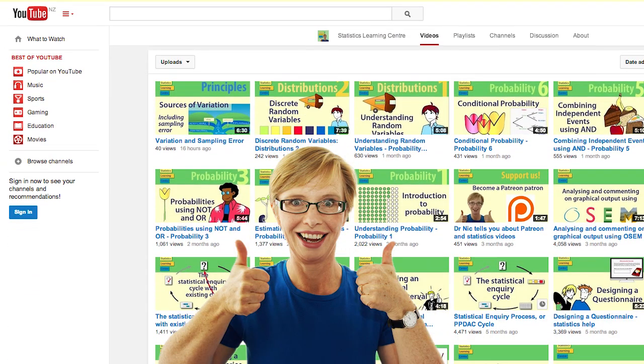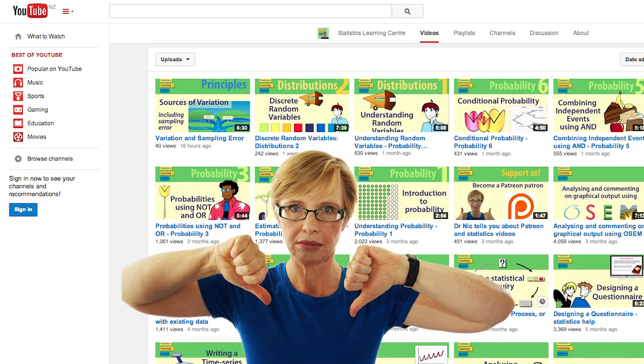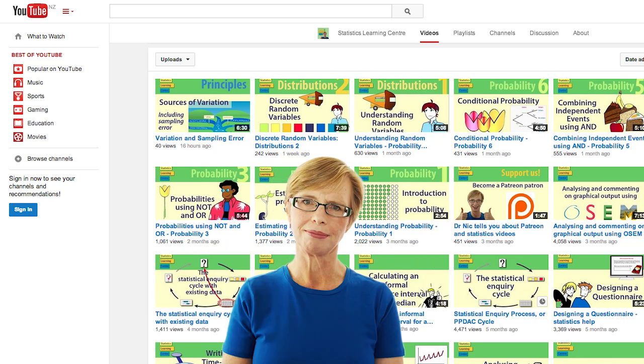Our videos are free for all to use, but they cost a lot of money and time to develop. Though we do have ads on them at present, they do not provide much income and we would prefer to have our videos ad-free.